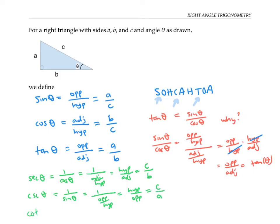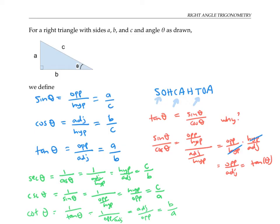Finally, cotangent of theta is defined as one over tan theta, so that's one over opposite over adjacent. Flip and multiply, I get adjacent over opposite, which in this case is b over a. Notice that the values for cotangent, cosecant, and secant are the reciprocals of the values for tangent, sine, and cosine, respectively.